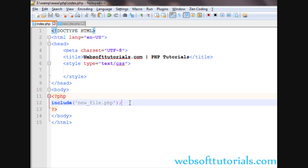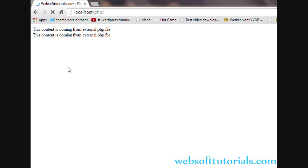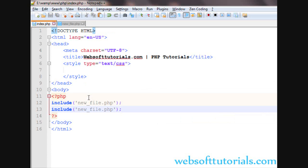If I include it once again, what will happen? You will see it will repeat the code. This way, if we include it a second time, it will increase the file size and repeat our code.